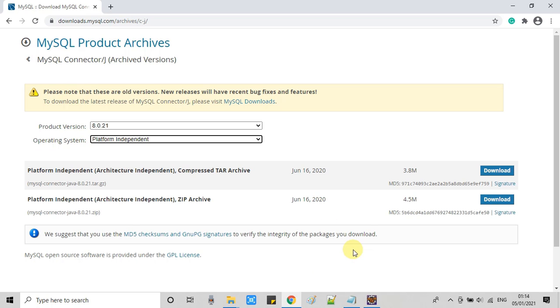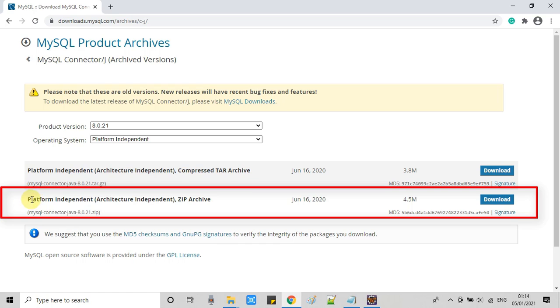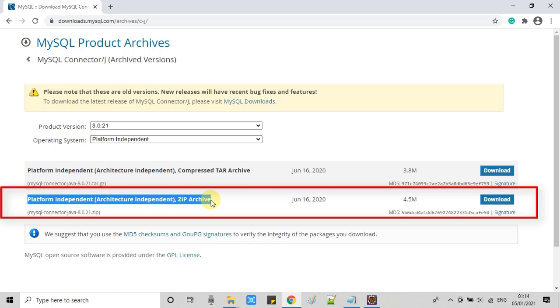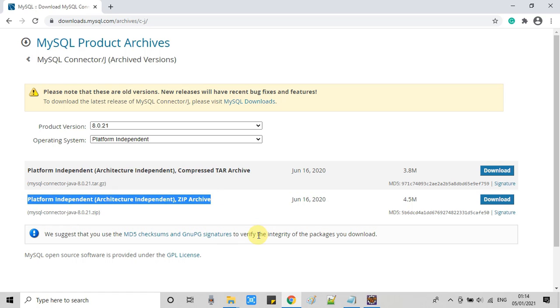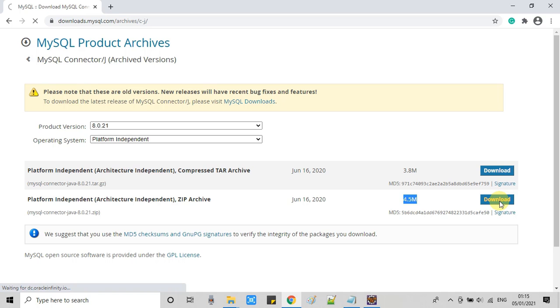Soon you will see two kinds of choices. First one is for Mac and the second one is for Windows. So we will go with this one and you can see the size is not big. This is only 4.5 MB in size. Now click on this download button.